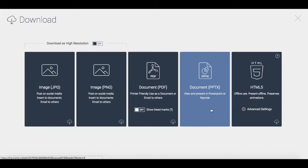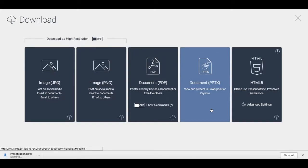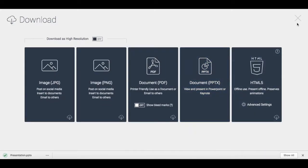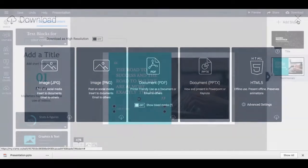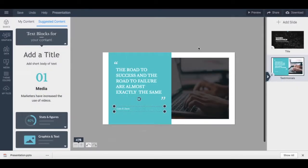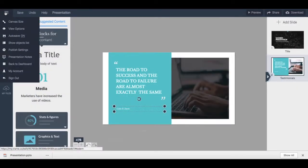To return to your dashboard, click the X on the top right-hand side, then on the three horizontal lines on the top left-hand side, and click 'Back to Dashboard'.